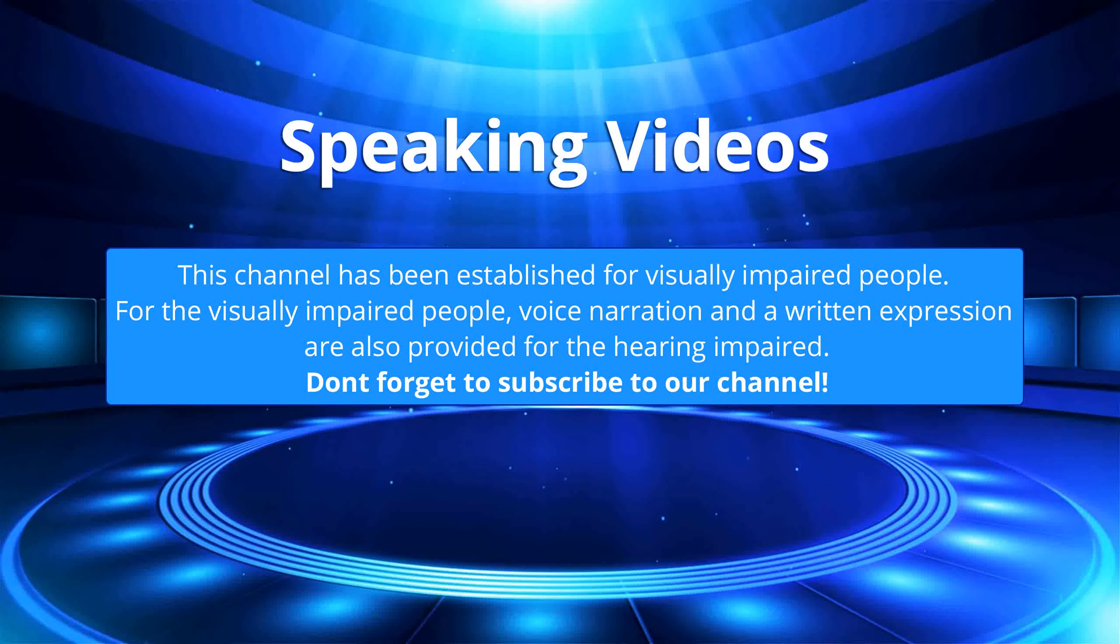This channel has been established for visually impaired people. For the visually impaired people, voice narration and written expression are also provided for the hearing impaired. Don't forget to subscribe to our channel.